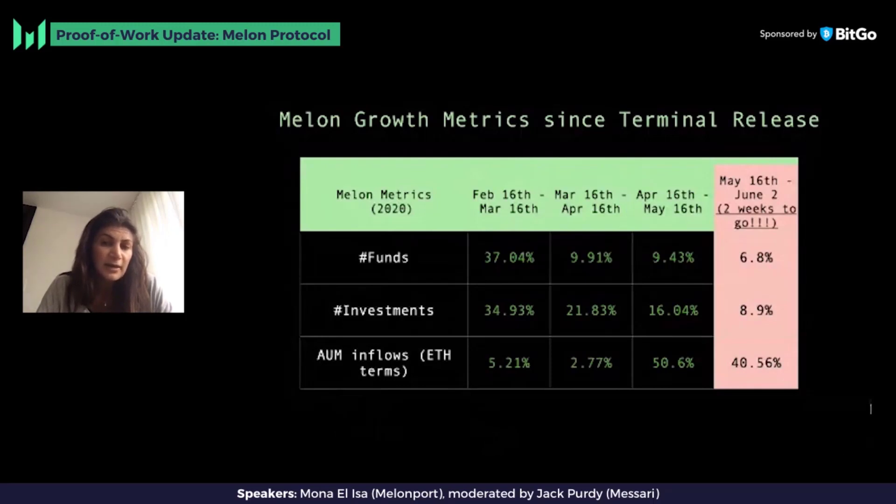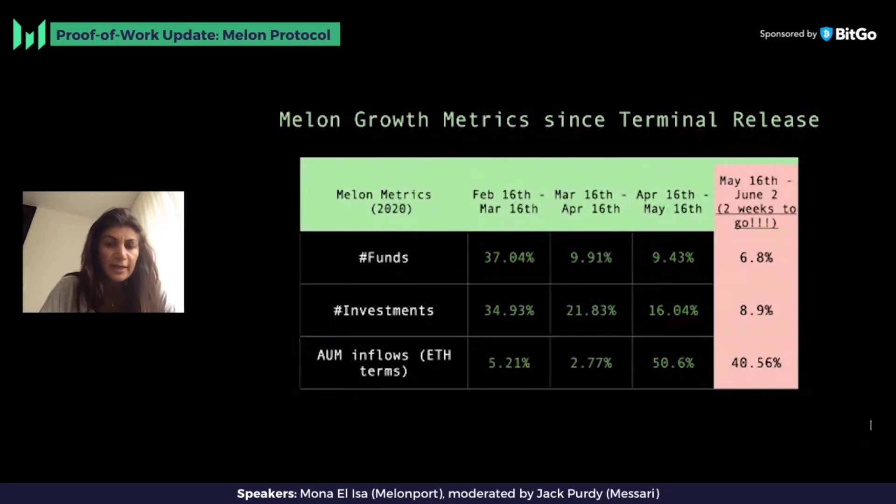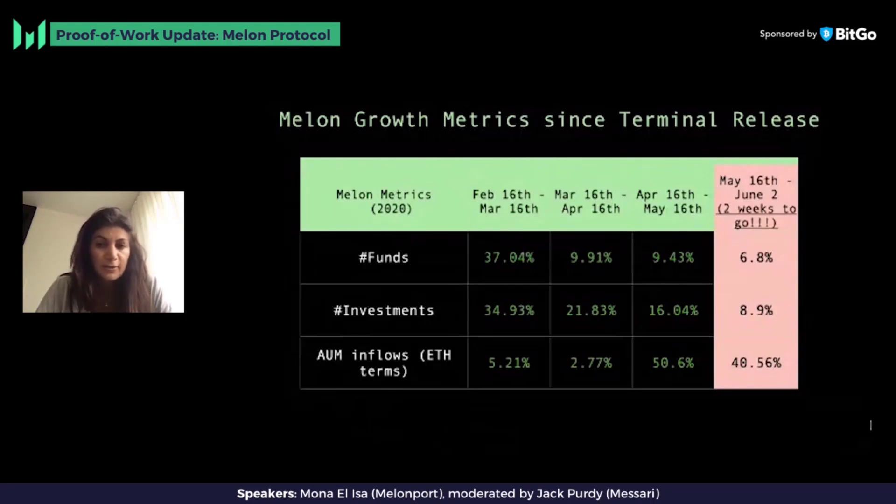For April to May we saw a 50.6% increase. This pink column isn't very accurate data because it's not the end of the month and was taken last night, including pending investment requests. But you can see that tracking for May to June we have a 40.5% AUM increase, all in ETH terms.